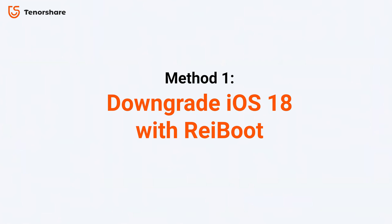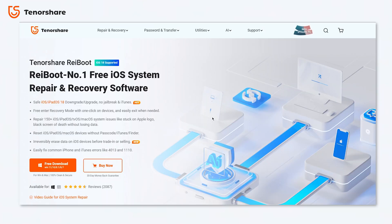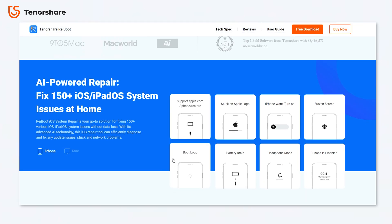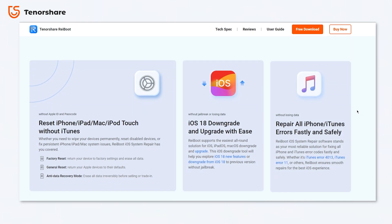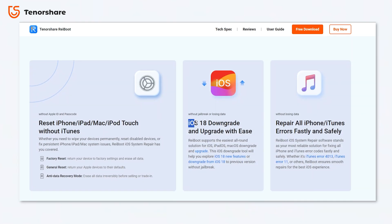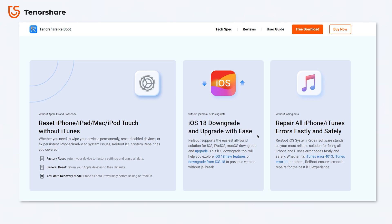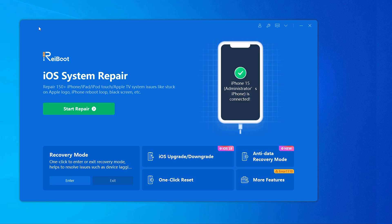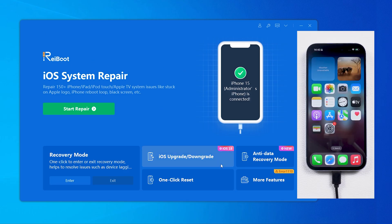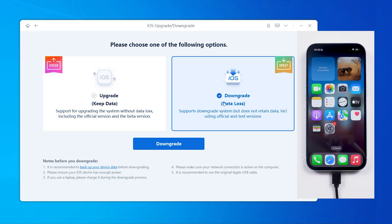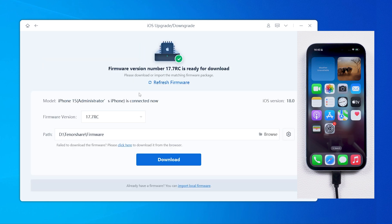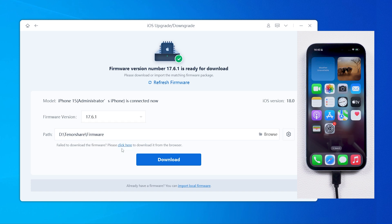Method 1: Downgrade with Reiboot. Reiboot provides a reliable alternative to downgrade your iOS version, and its downgrade feature is way more helpful than iTunes. It's super easy, supports all iPhone models, and can automatically figure out your iPhone model and the available version to downgrade to. You can download the software from the link below. After downloading and opening Reiboot, click the Downgrade button and select Downgrade. It automatically matches the certified firmware, removing the risk of uncertified packages when downloading separately.